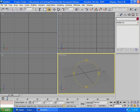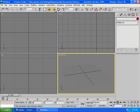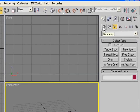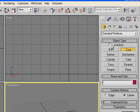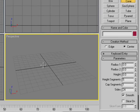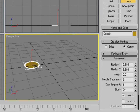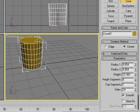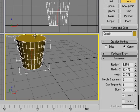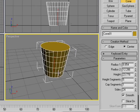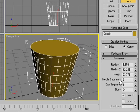The first thing you're gonna want to do is go to Create, Geometry, Standard Primitives, and create a cone. You create a cone to create the shape of the glass — kind of bring it just like that so the glass actually looks right.